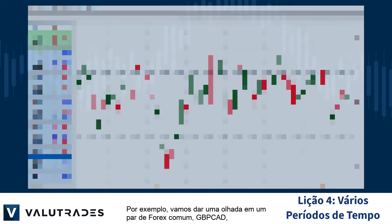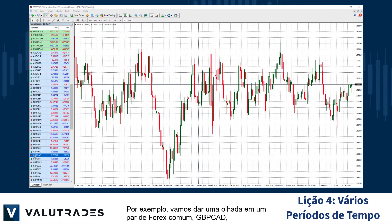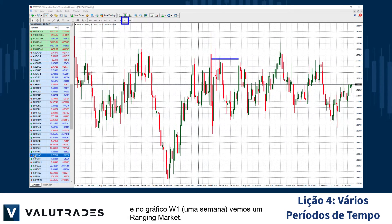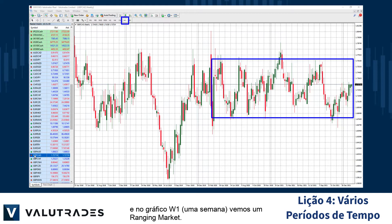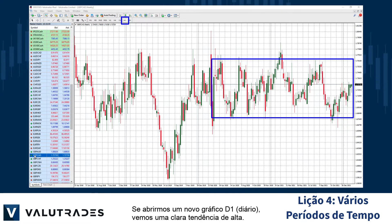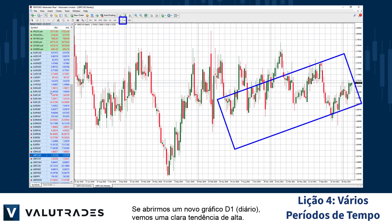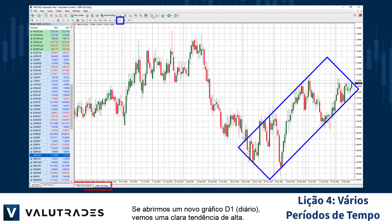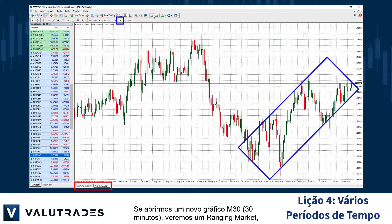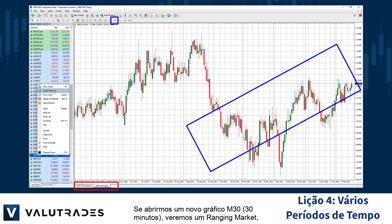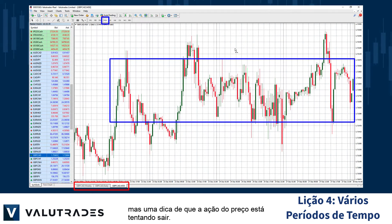For example, let's take a look at a common Forex pair, pound CAD. On the W1 one-week chart, we see a ranging market. If we open the D1 daily chart, we see a clear uptrend. If we open a new M30 30-minute chart, we see a ranging market, but a hint that price action is trying to break out.